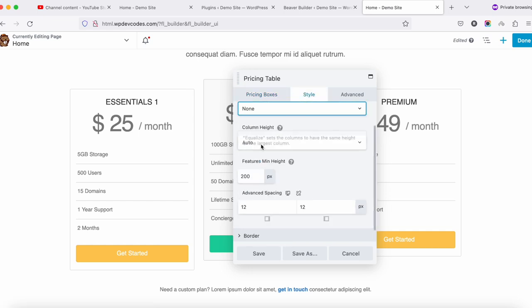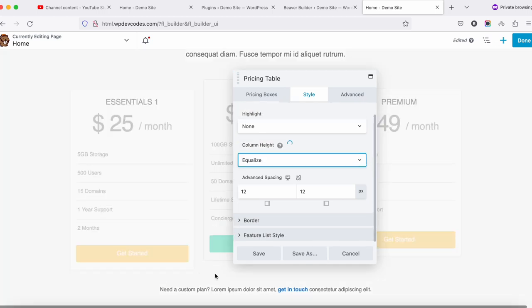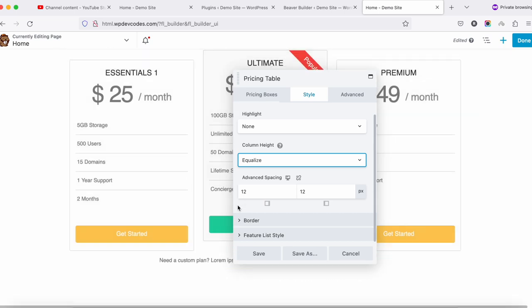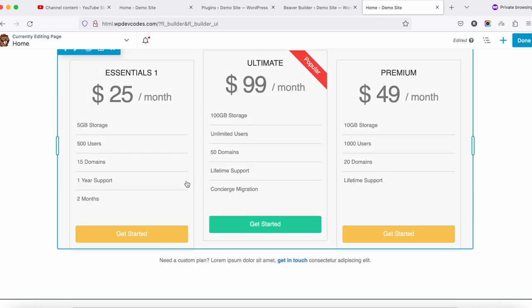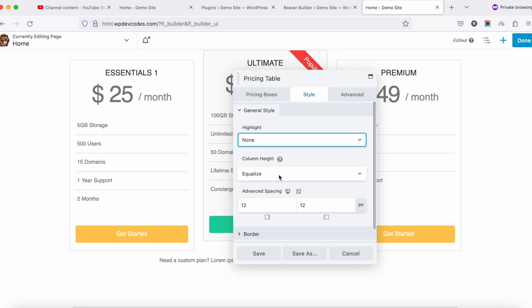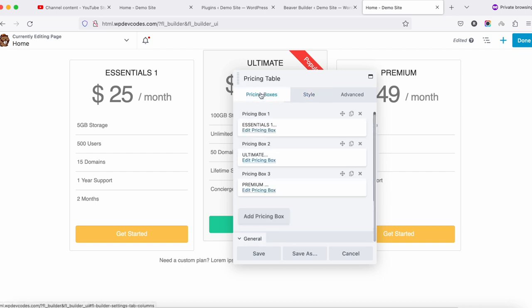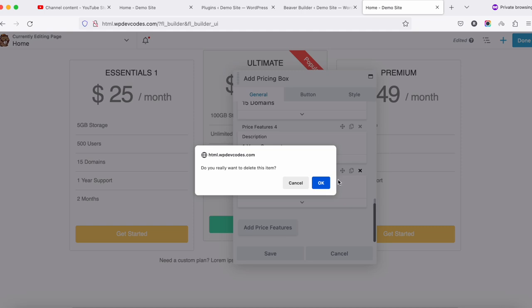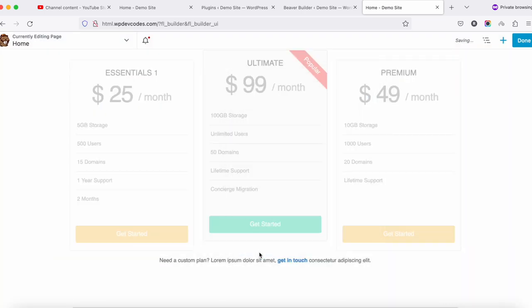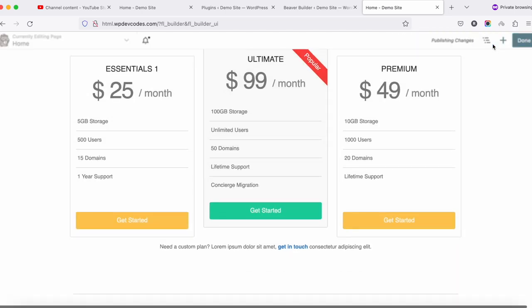Under the General Style settings, set Column Height to Equalized so all pricing boxes are aligned properly. You can also add custom CSS here. Once all changes are made, save the changes, then click Done and Publish.